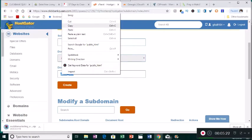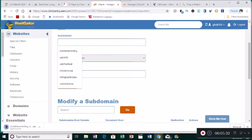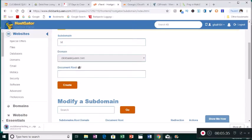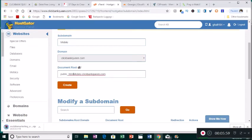Hold that copied text — you'll need it in a second. Then give the subdomain the name 'mobile'. It could be 'mobile marketing' but that's too long, so just 'mobile'. You'll see it jumps to mobile.clickbankqueen.com, but you need 'public_html' in front. Put your cursor in front of 'mobile', right-click and paste, and make sure you put the backslash in there. So now you have public_html/mobile.clickbankqueen.com.